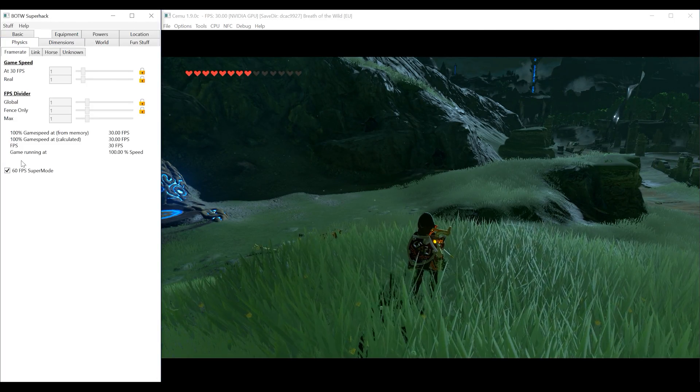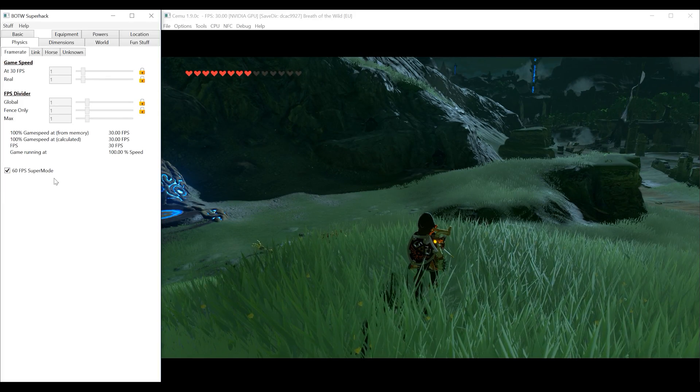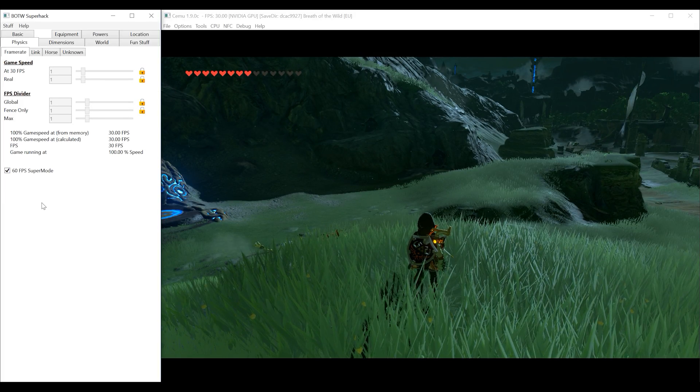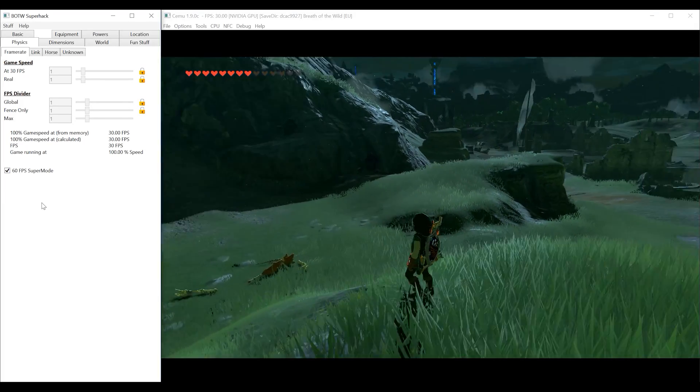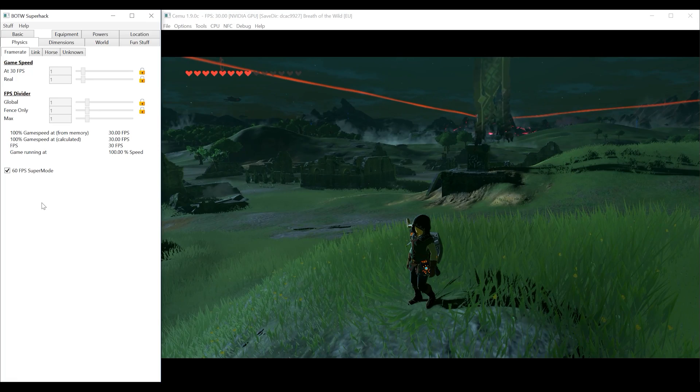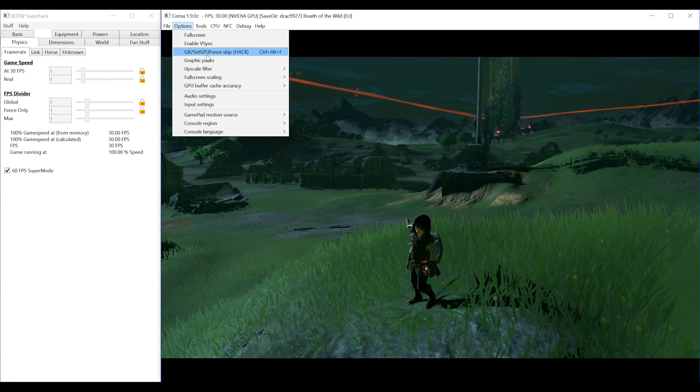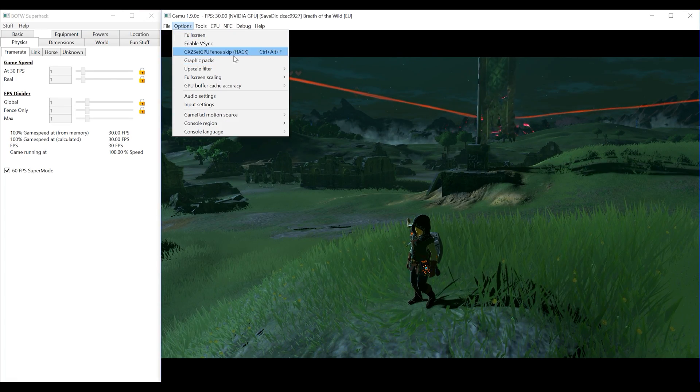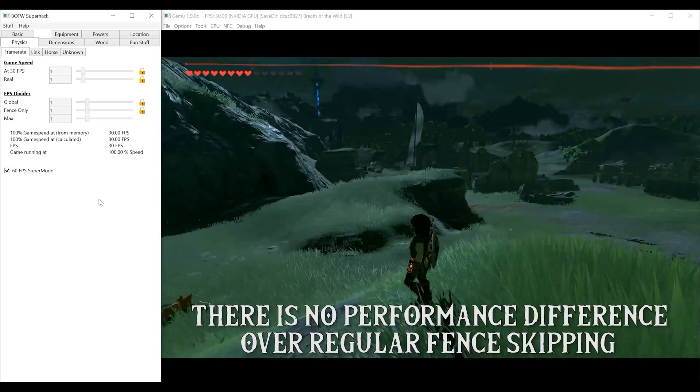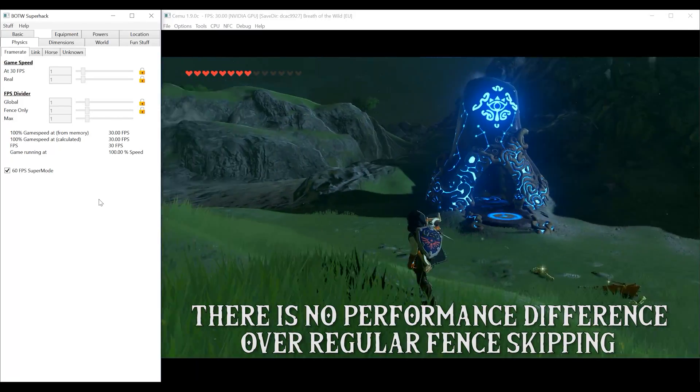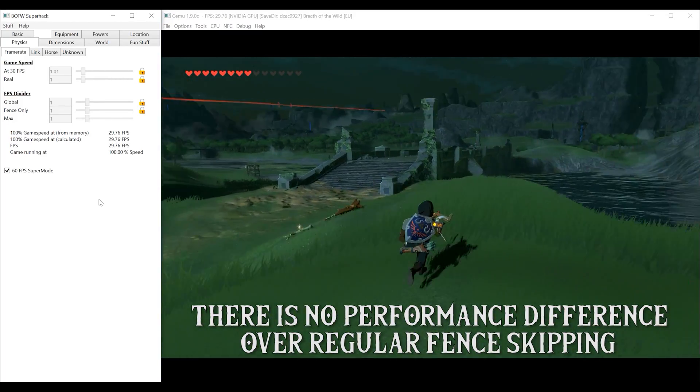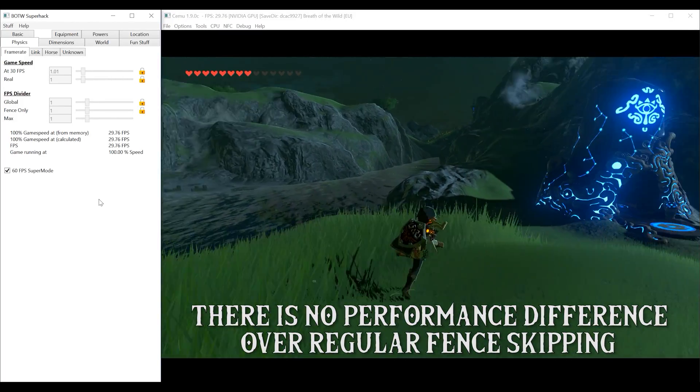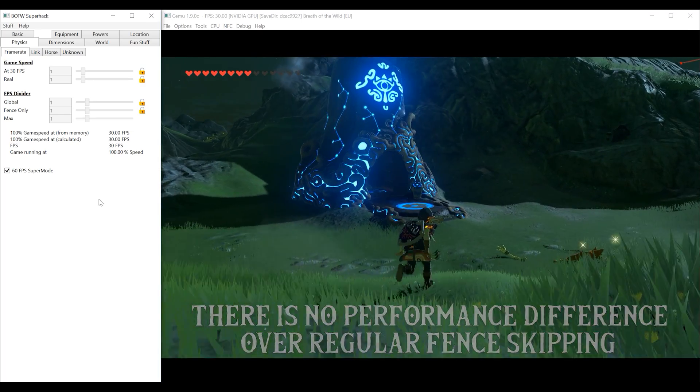When I come over to the physics tab you can see that he has implemented a 60fps super mode. This makes it so the game runs at regular speed 30fps in the overworld without the use of GPU fence skip hack, and when we enter shrines we get the full 60fps that we could before.